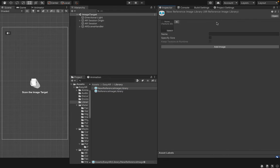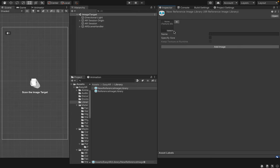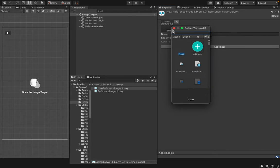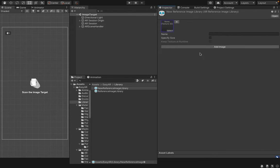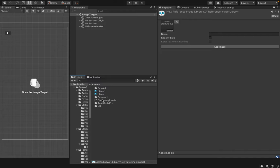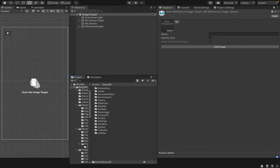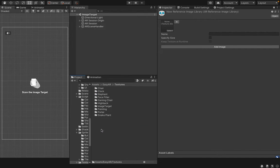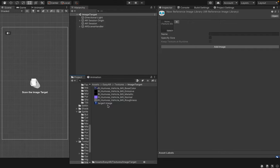Now, you can select your reference image using this Select button here or else you can get it from your project. I will now lock this window and go to Assets EasyAR, go to Textures and click on the Image Target folder. You can see that there is a texture called Target Image here.